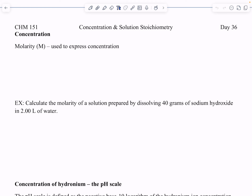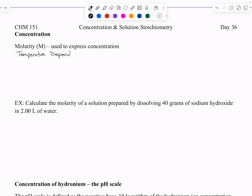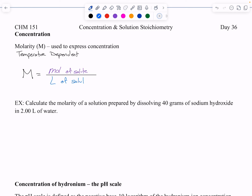Molarity is going to be temperature dependent. And you may ask why — well it's molarity, it's capital M, and it's moles per liter. It's moles of solute per liter of solution, which is the total volume. And volume is temperature dependent, so that's why molarity is temperature dependent.